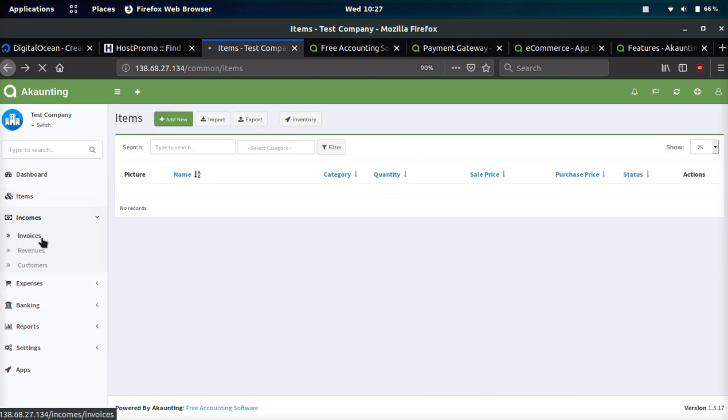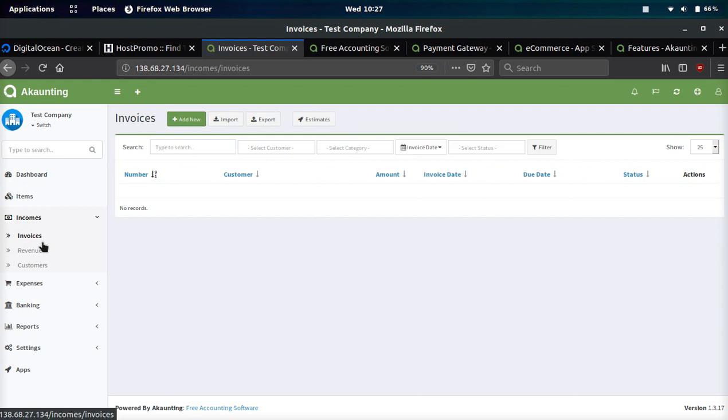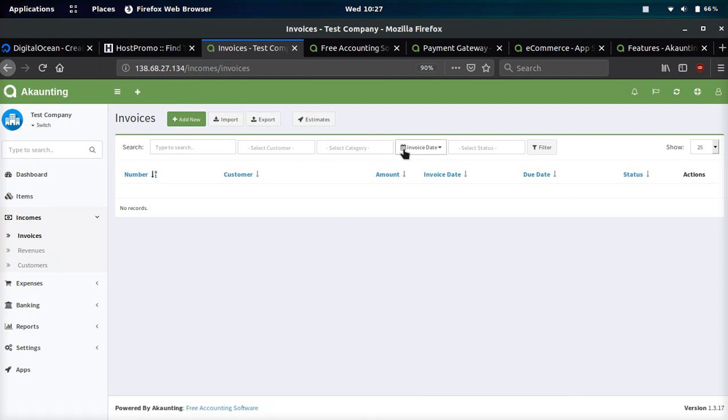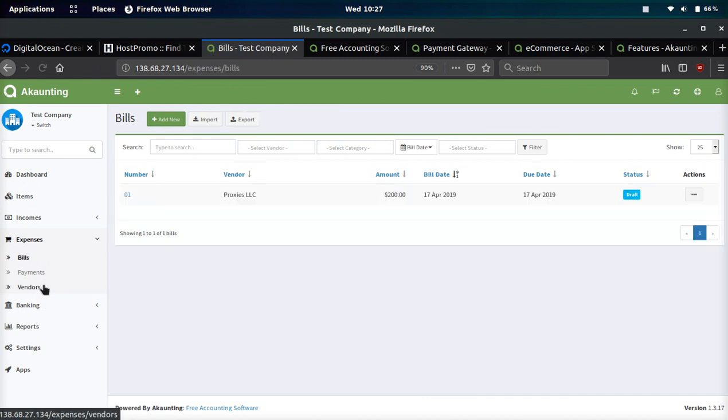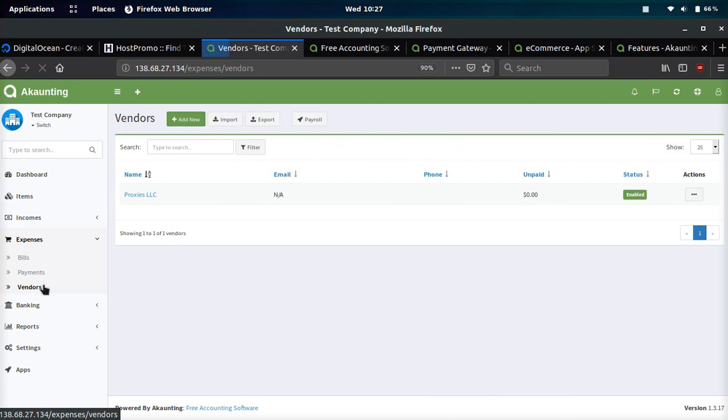Incomes: you can set incomes for invoices, revenues, as well as customers. You can add, import, export, filter. Expenses: pretty much the same thing for bills, payments, vendors. You can add all these different vendors that you do business with.